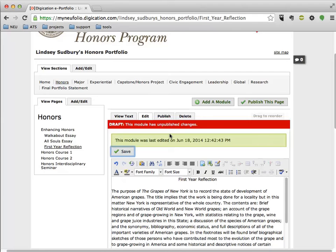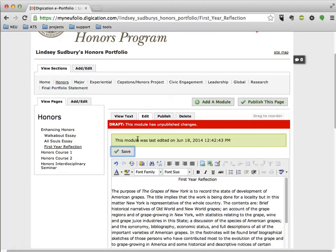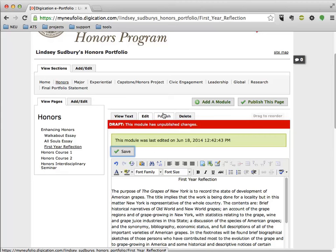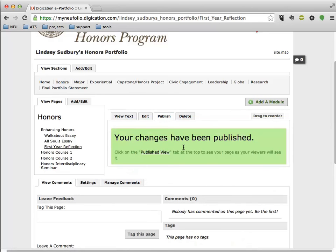And now we've just saved it in Edit View, but we actually do need to publish this assignment in order for anyone to be able to see it when we submit it as an assignment. So I'm going to click on the Publish tab, and it's going to say I have unpublished changes. I'm going to say I'm going to publish the changes to this module. Okay. Changes have been published. Great.